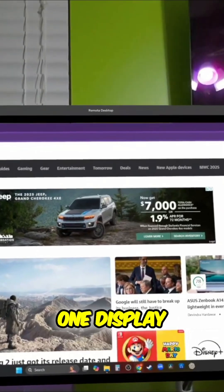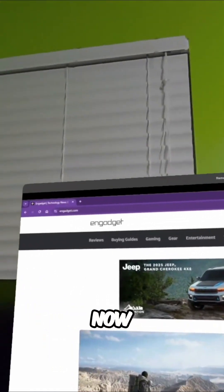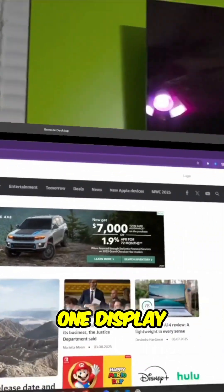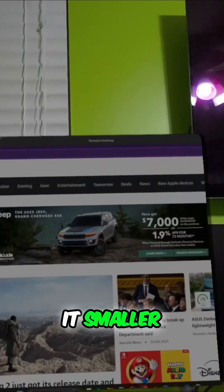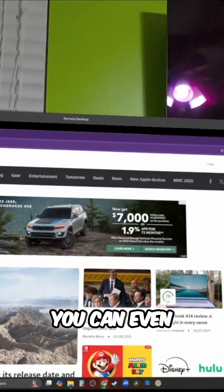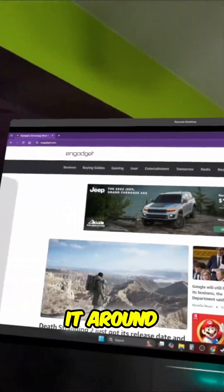At the moment, I just see one display. Now, if you want one display, you can make it bigger, you can make it smaller, you can even move it around.